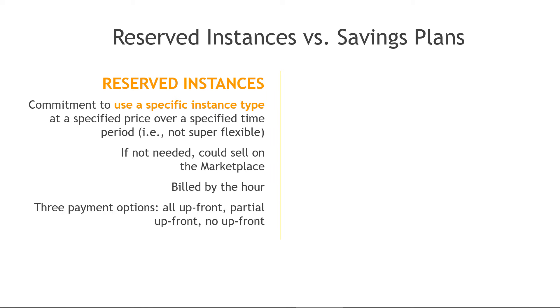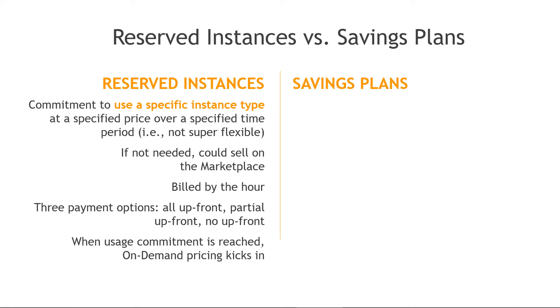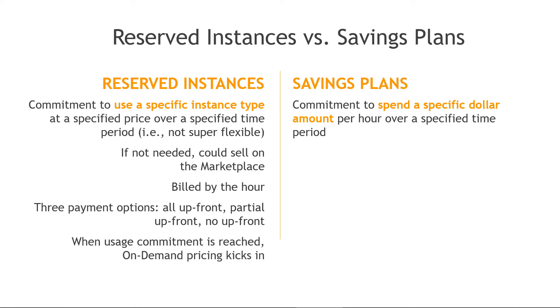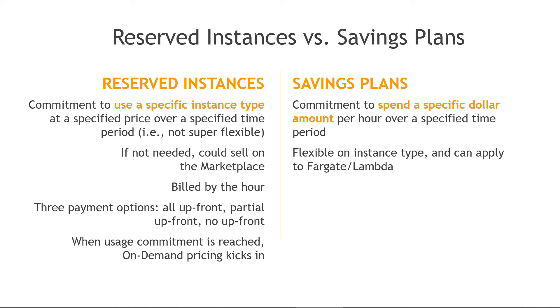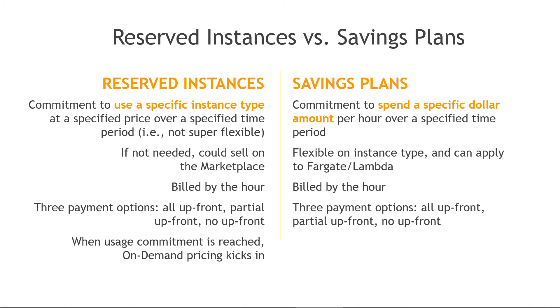These are billed by the hour. And there are three payment options, all up front, partial up front, or no up front. And when you reach your commitment, the on-demand pricing will kick in. So over to savings plans, here the flexibility comes in that you're committing to a specific dollar amount over a specific time period, but you're not tied into a specific instance type. You've got flexibility on that type. And you can also use a savings plan for other compute services, including Fargate and Lambda. This is also billed by the hour, similar payment options. And when your commitment is reached, you do also go back to on-demand pricing.